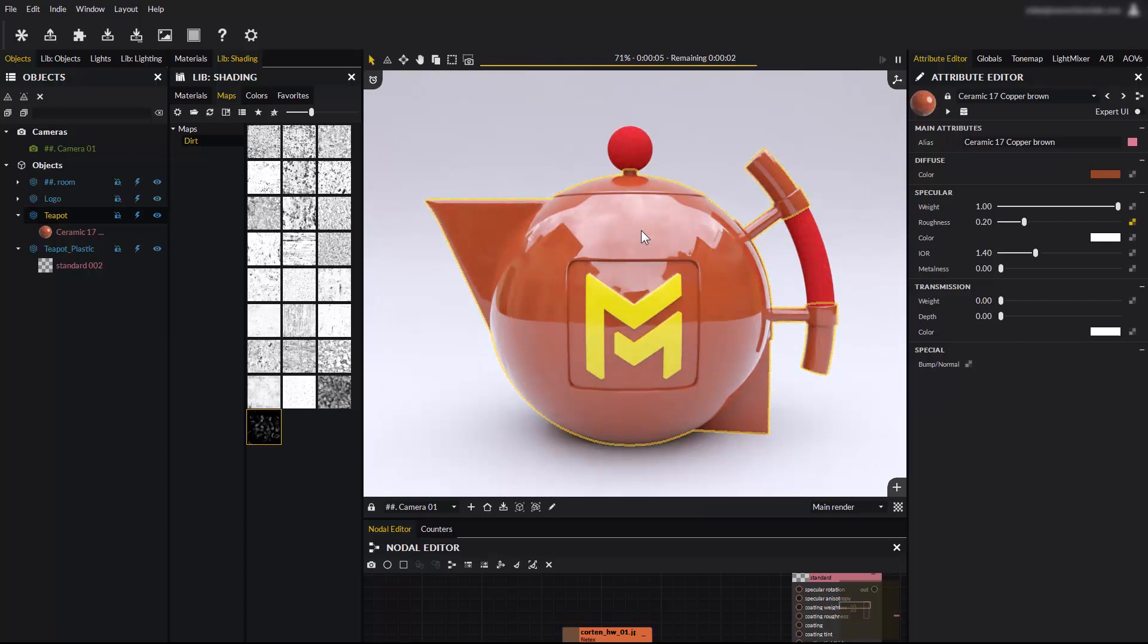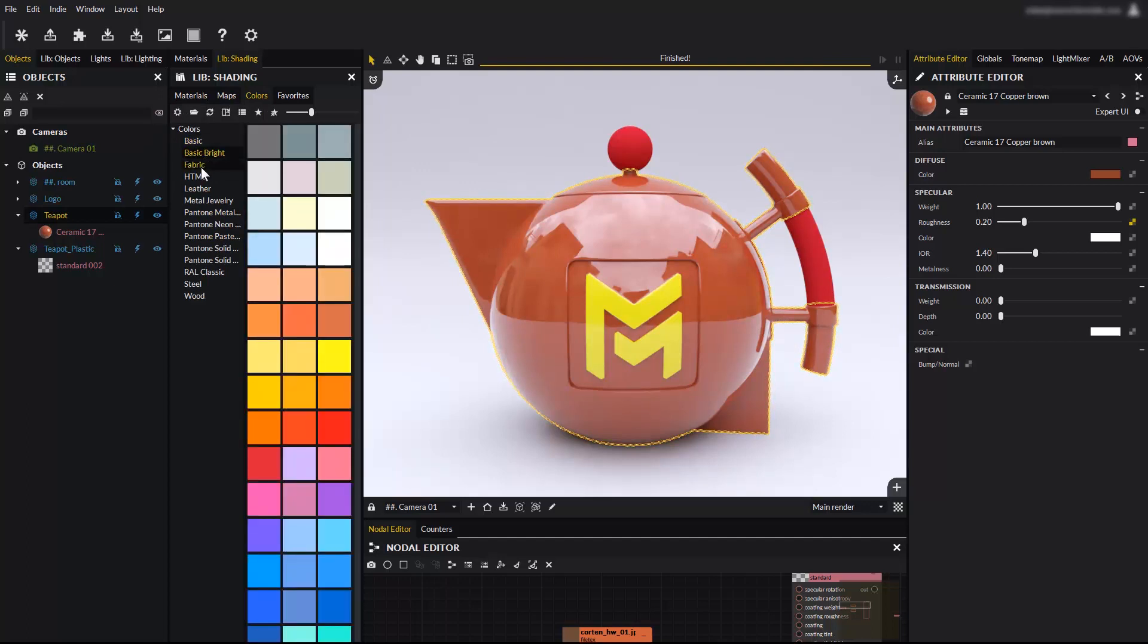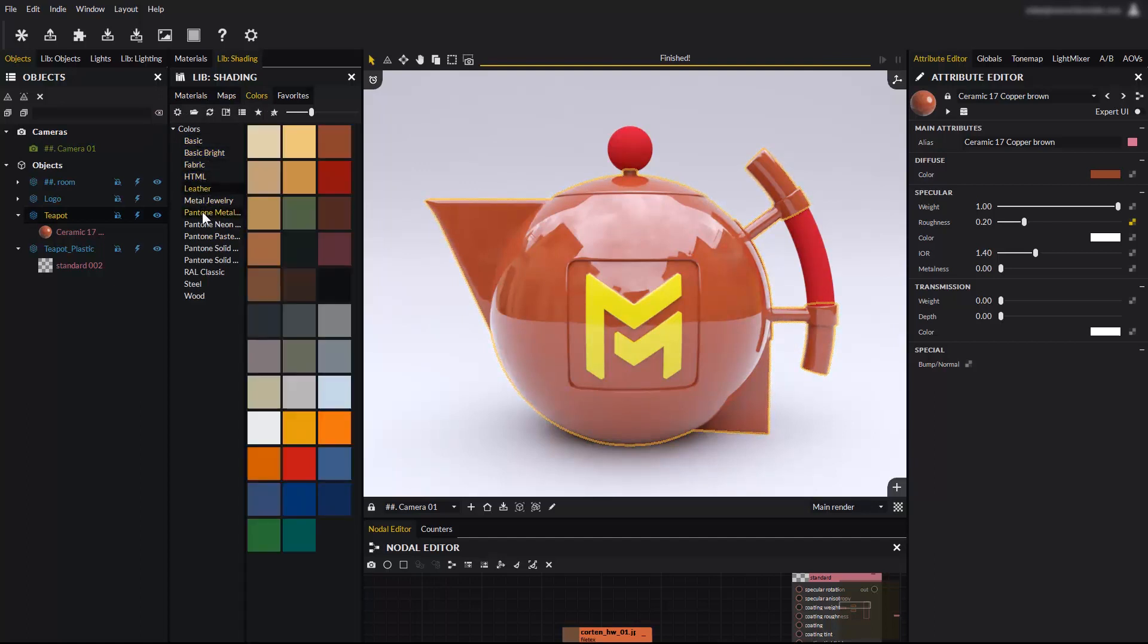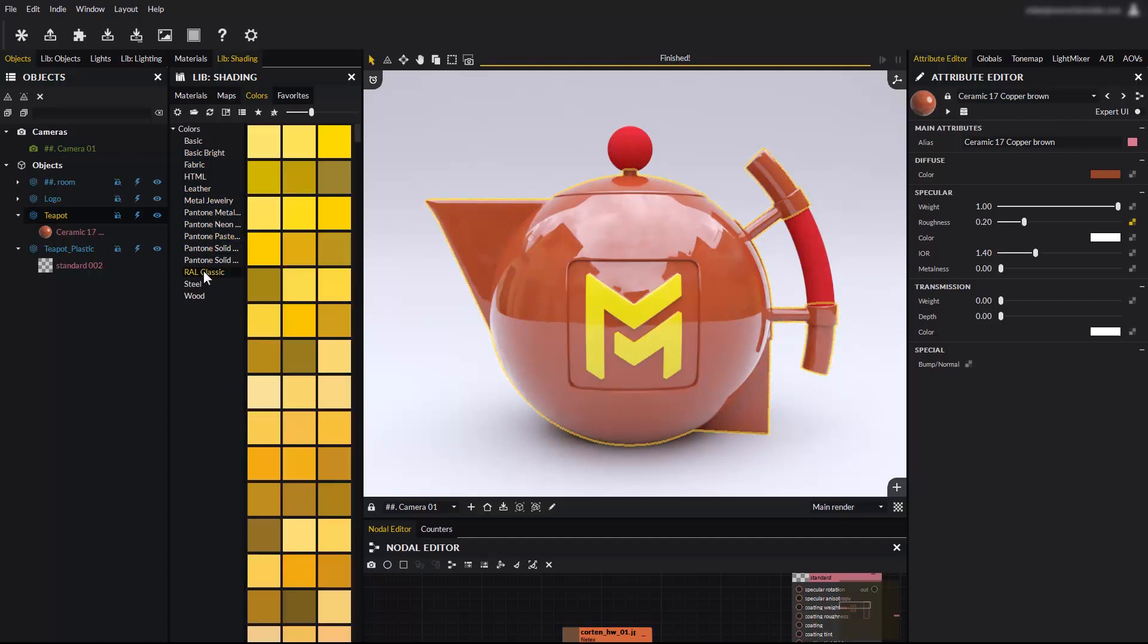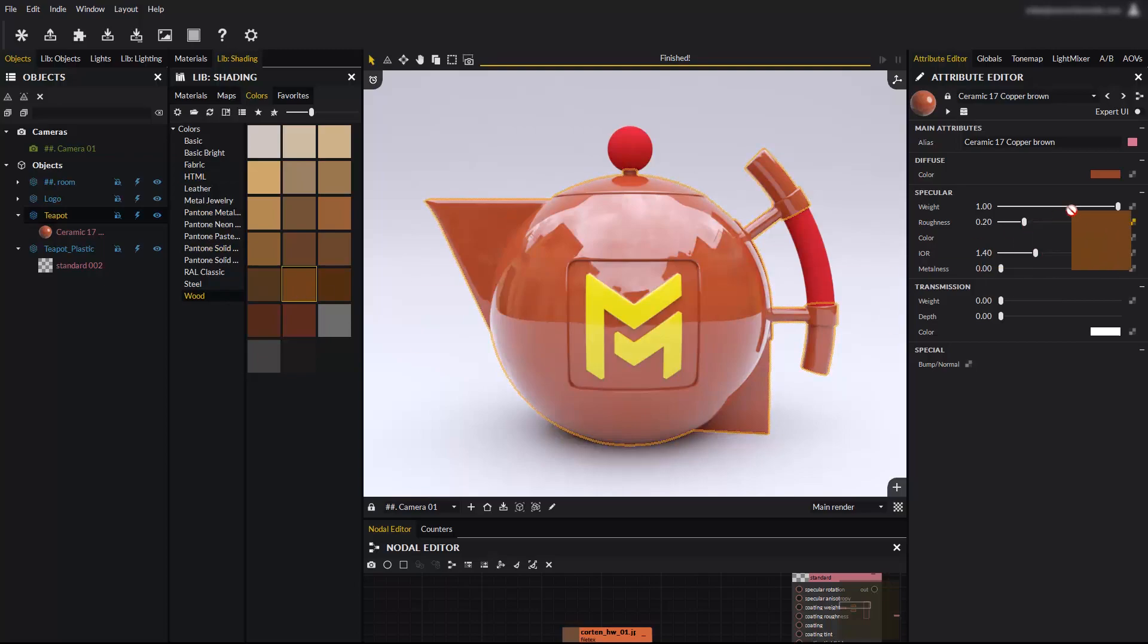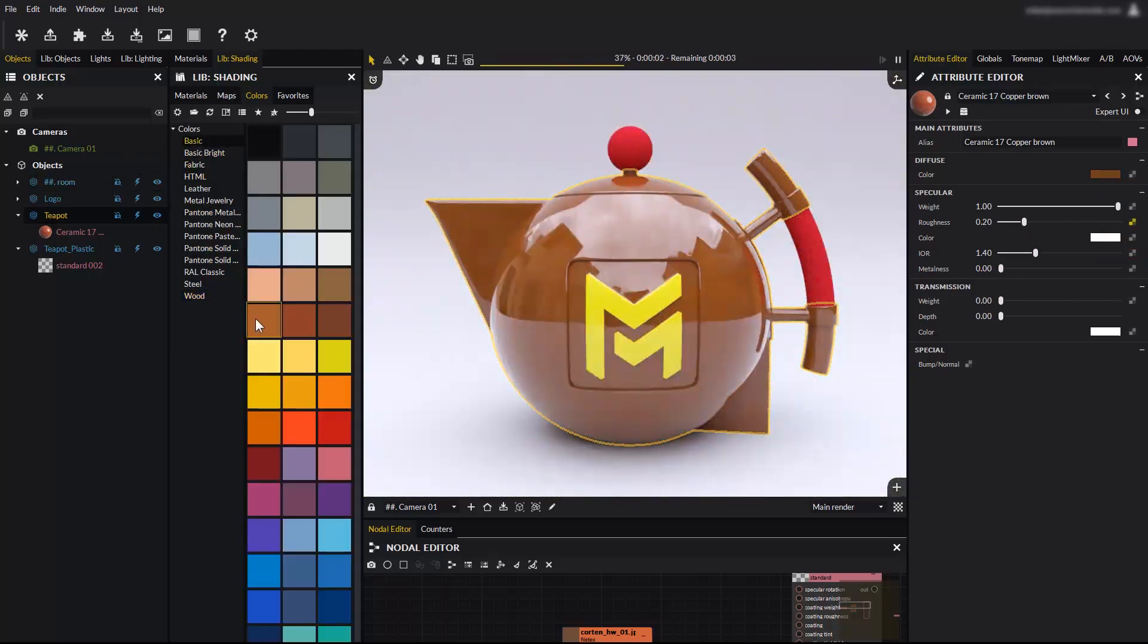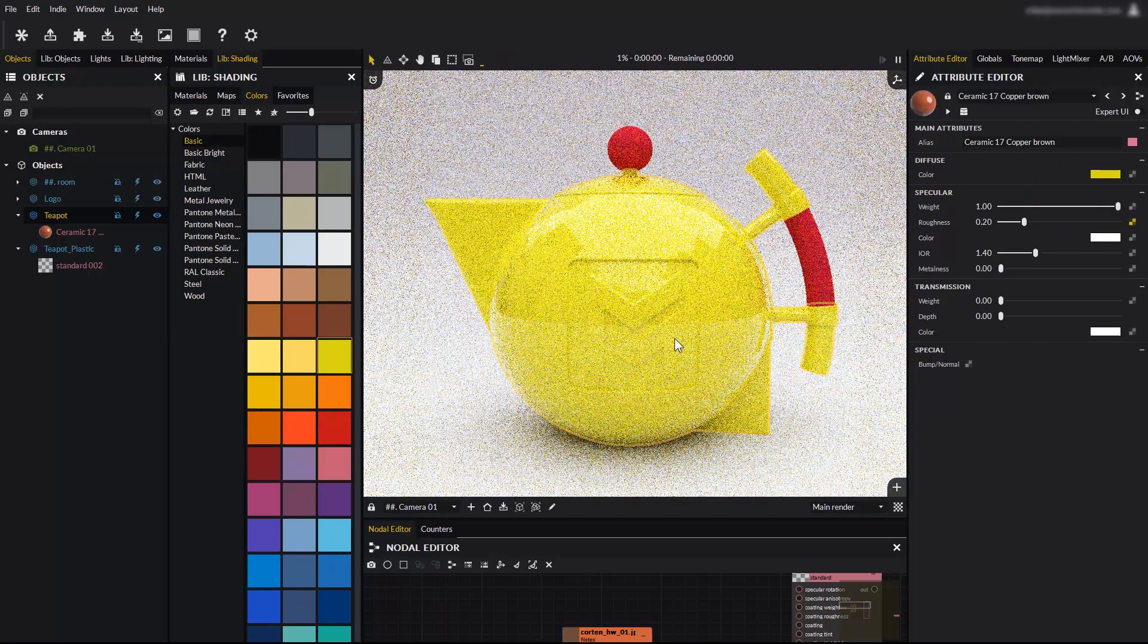You will find the entire Pantone and RAL libraries, as well as many custom collections created by the Maverick render team. You can drag and drop colors onto materials color inputs, or directly onto objects which will ask you in what channel you want to use the color.